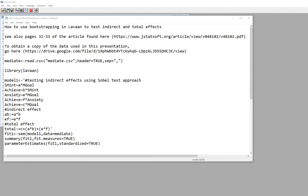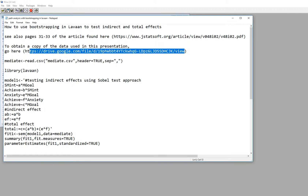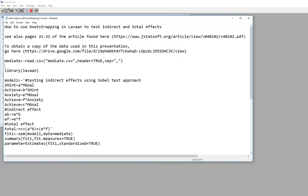In this video I'm going to demonstrate how to use bootstrapping in Lavaan to test indirect and total effects within a path model. A copy of the data in CSV format can be downloaded from the drive link shown. I've already imported the data into R and created a data frame, and I've used the library function to load the Lavaan package.